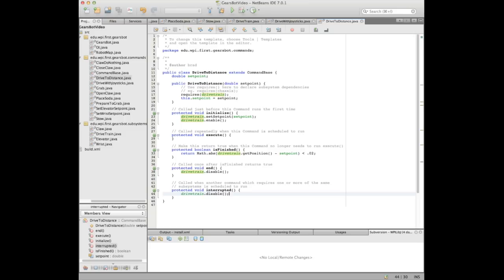The 'interrupted' method is called when another command interrupts this one. In this particular program it's unlikely to happen since we don't have anything else using the drive at the same time. But if a command is bumped out because it's interrupted or canceled, the interrupted method is called and we have to clean up — disabling the PID controller in that case as well.